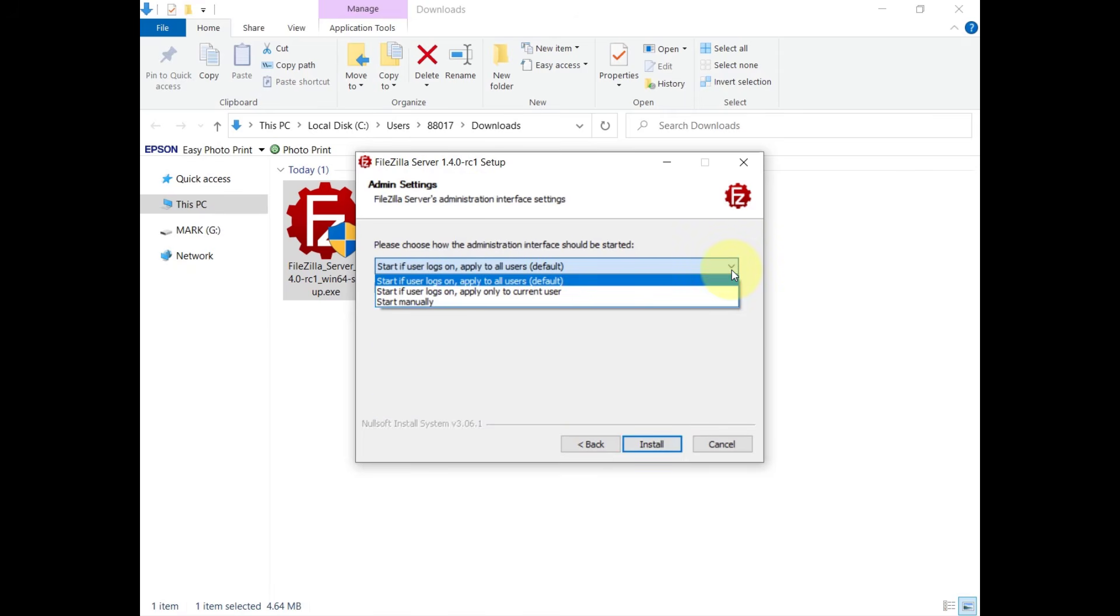The administration interface can be set to start automatically for every user, for the current user or manually.